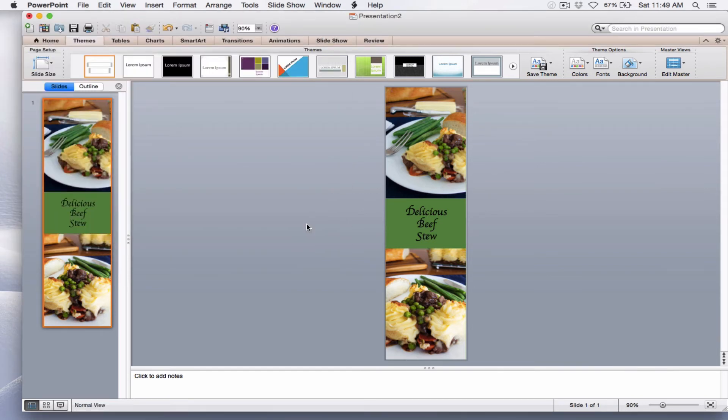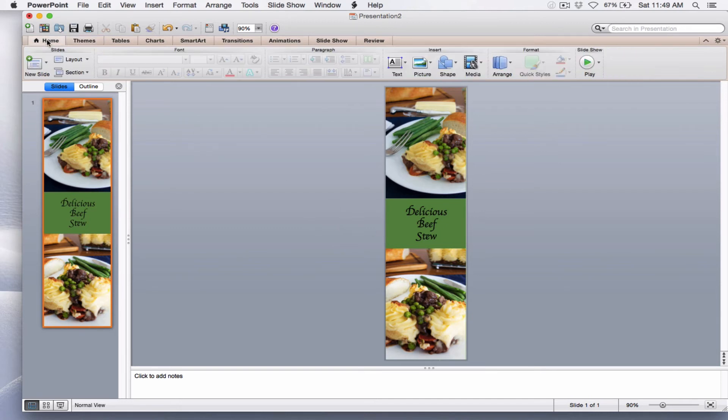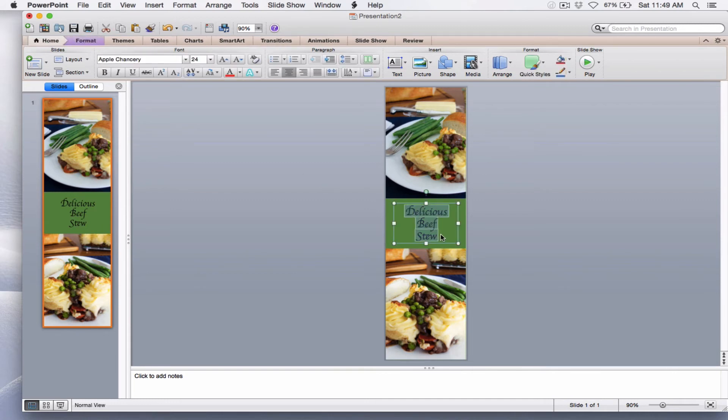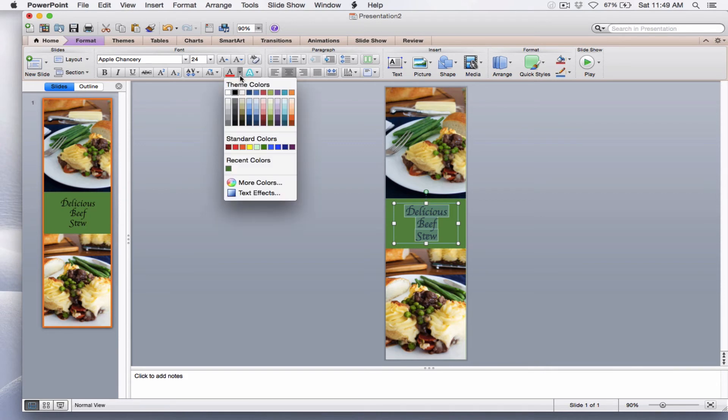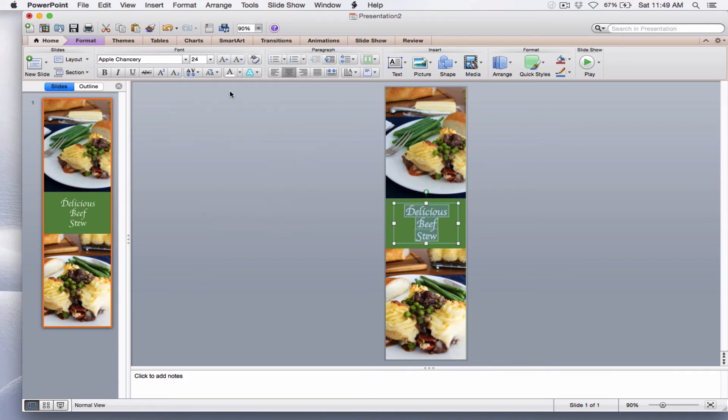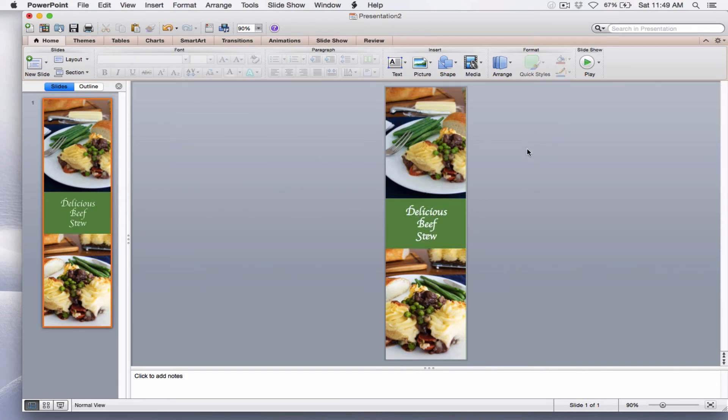Now that looks pretty good, but I'd rather my text be white as opposed to the black, so I'm going to go back to the Home tab. I'm going to select the text, Delicious Beef Stew, and I'm going to change the color to white. So now I've got a long pin, and I could leave it like that, or I could add a little bit more to it. Let me show you how to add some lines.